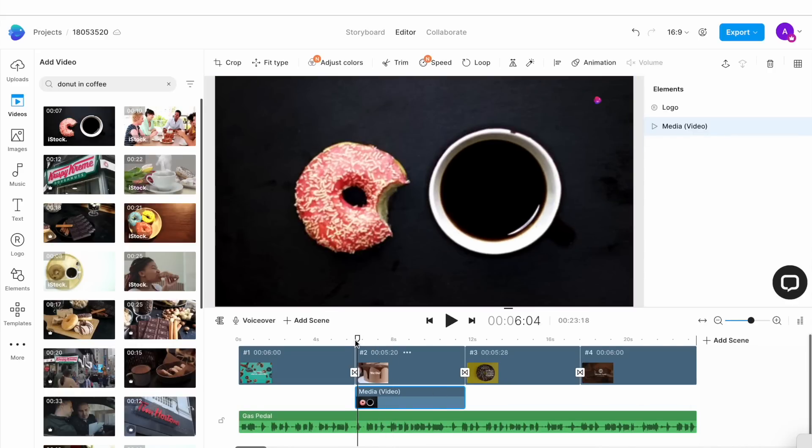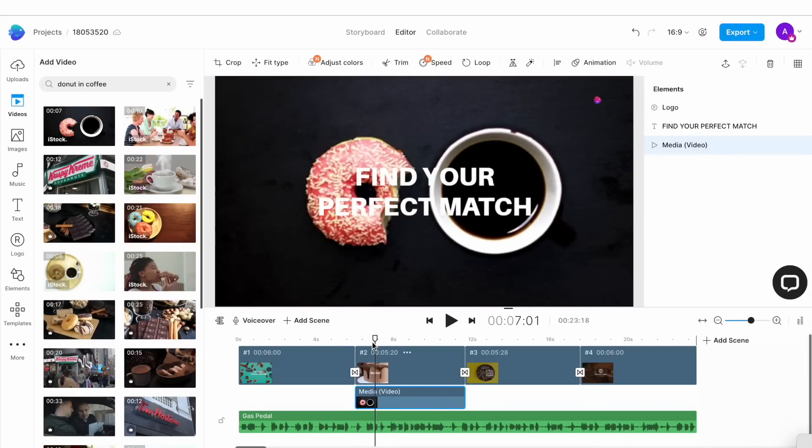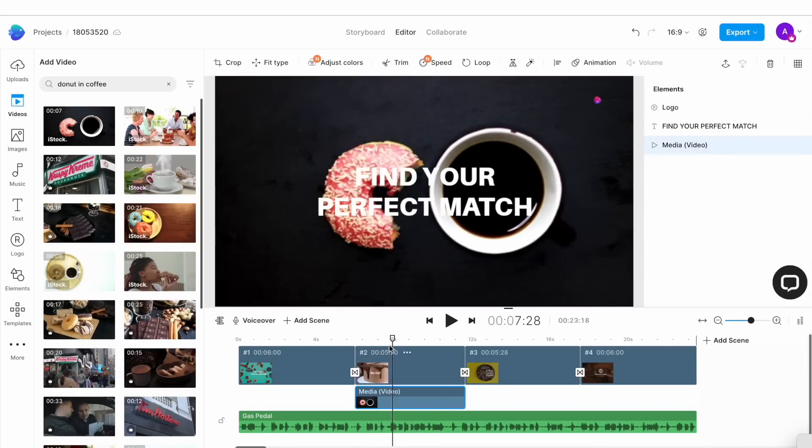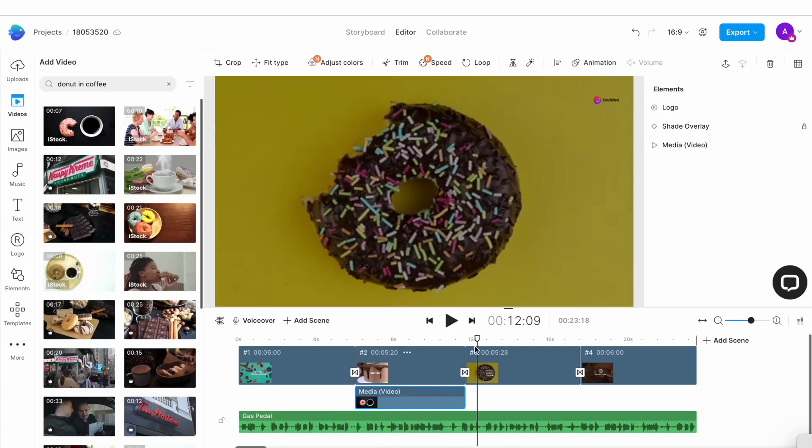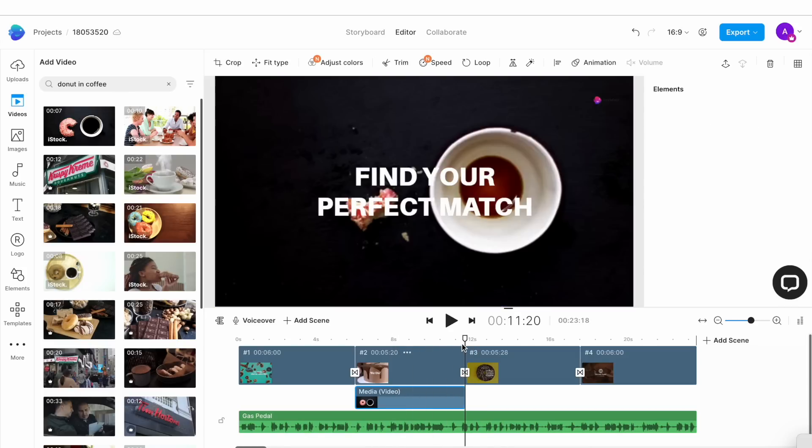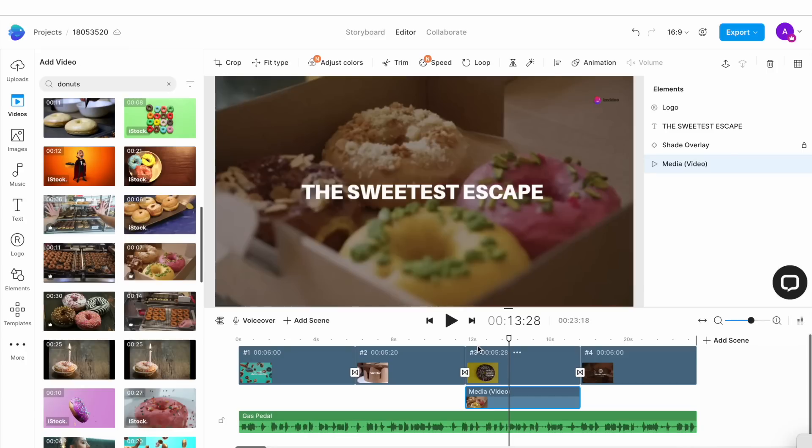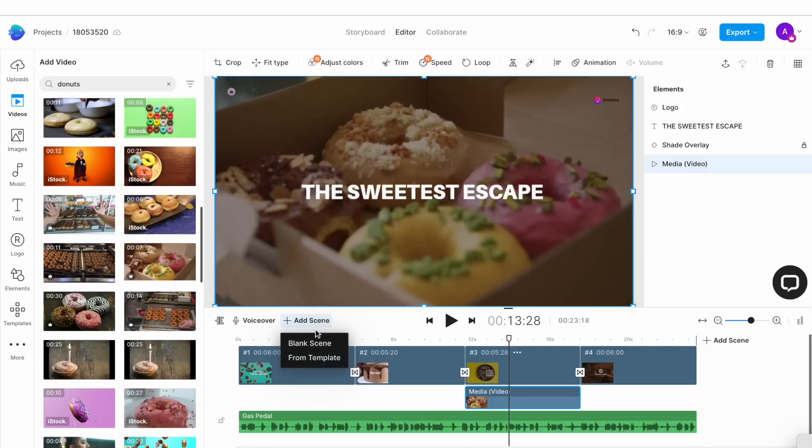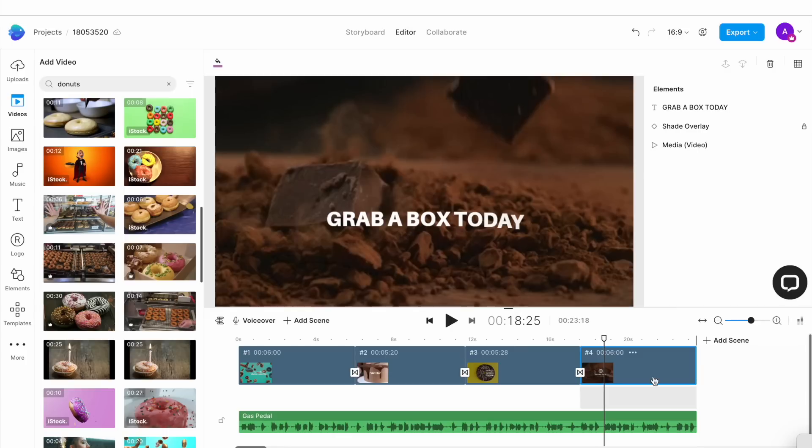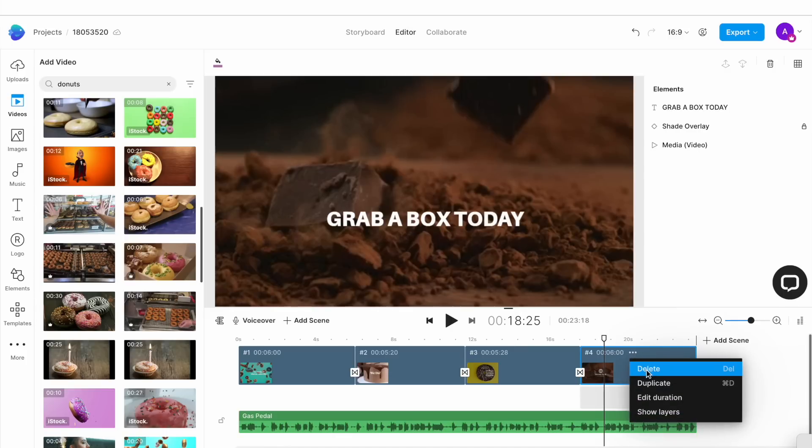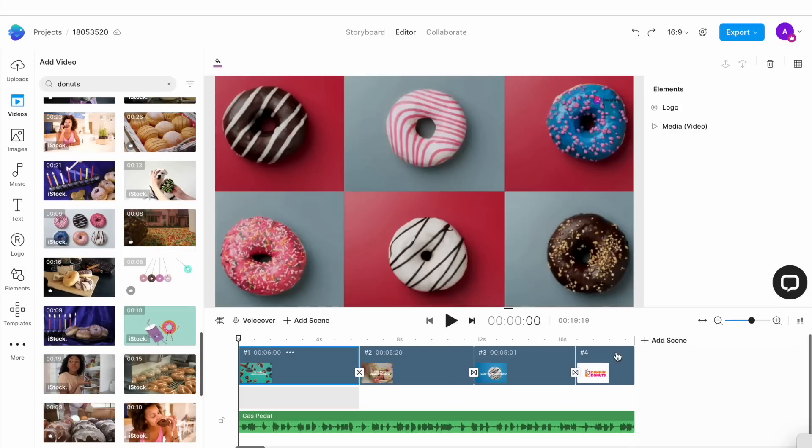Depending on how many scenes you need according to your script, you will have to repeat the same steps for all. If you feel like you need more scenes than there are in the template, you simply go ahead and click on the add scene button above the timeline to add a scene. And if you feel like the template has more scenes than you require, simply select the scene on the timeline and hit delete on your keyboard to delete a scene.